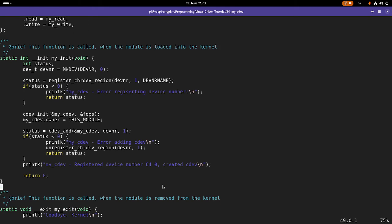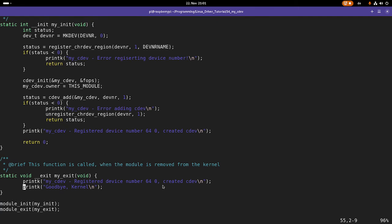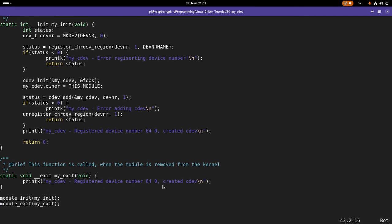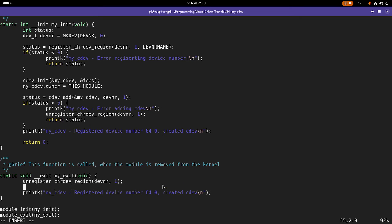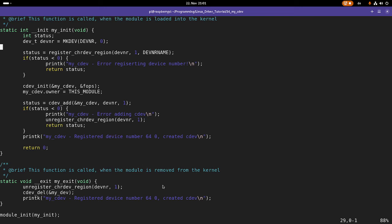In the exit function, I have to call unregister_chrdev_region() to unregister my device number, and of course I have to delete my character device with cdev_del(). Now registering of the device number and creation of the character device is done.